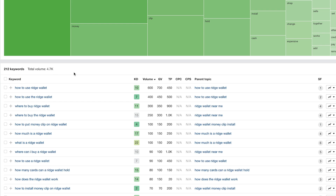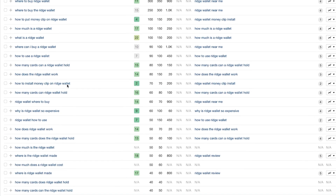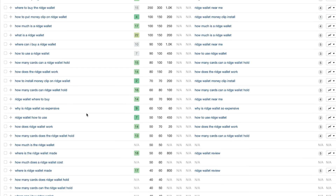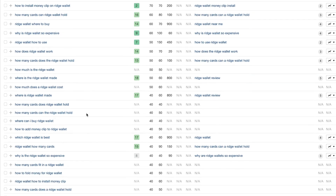That's 4,700 people a month who are looking to make a purchase — a lot of low-hanging fruit for this brand if they don't have this content already. You can just go through these, make the content, make sure it's very valuable and covers all the basics for the person considering making the purchase.